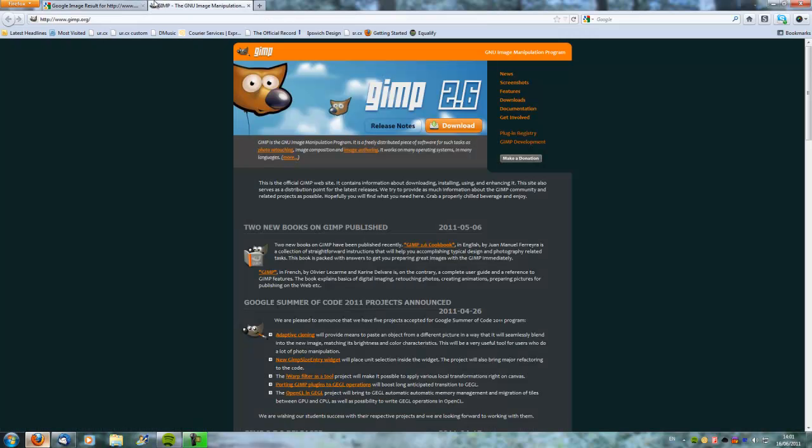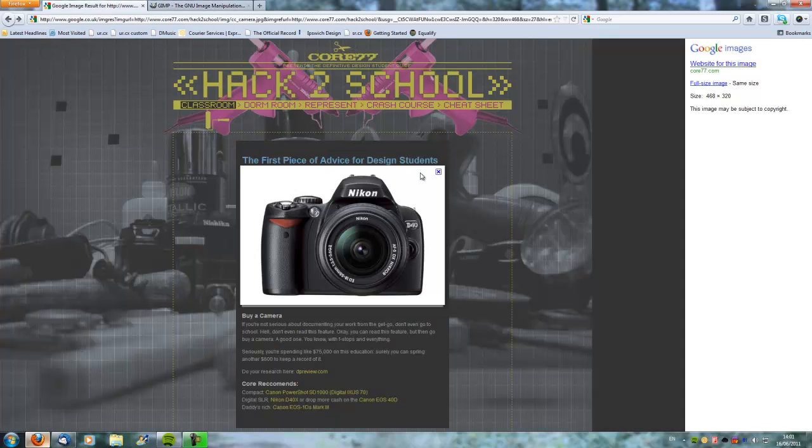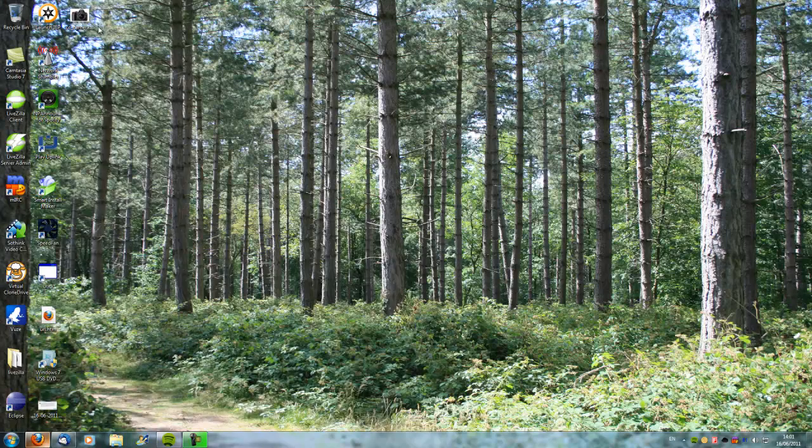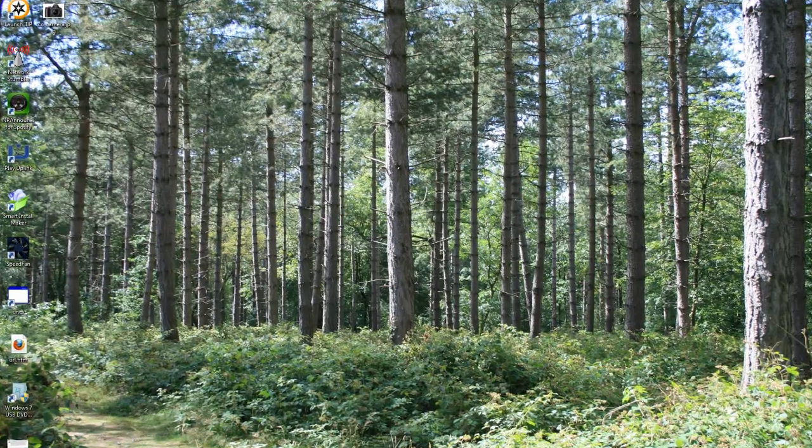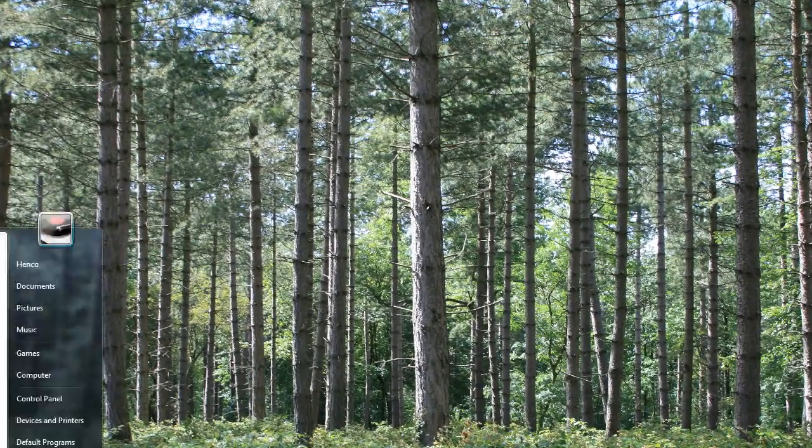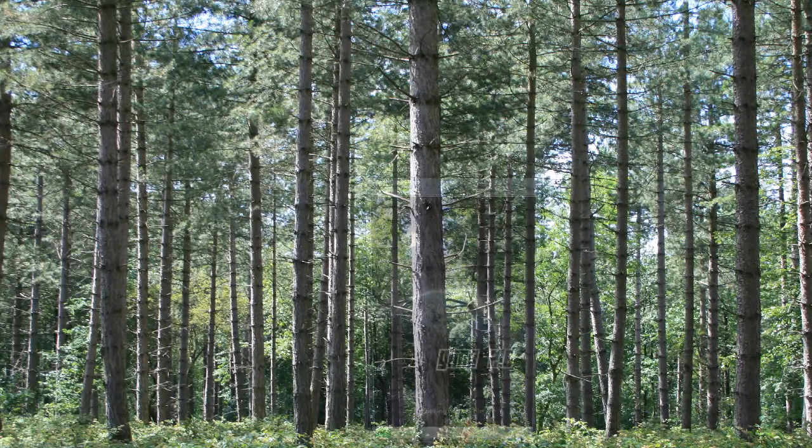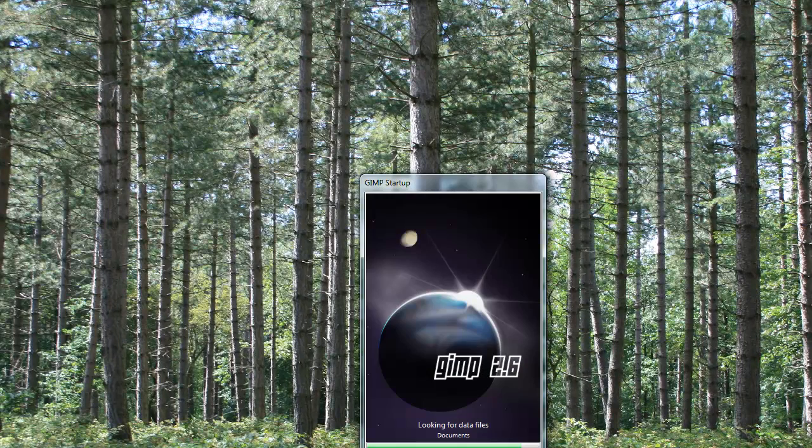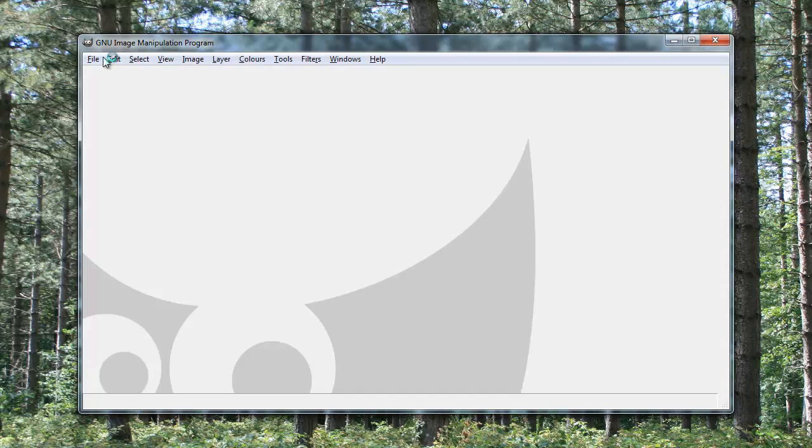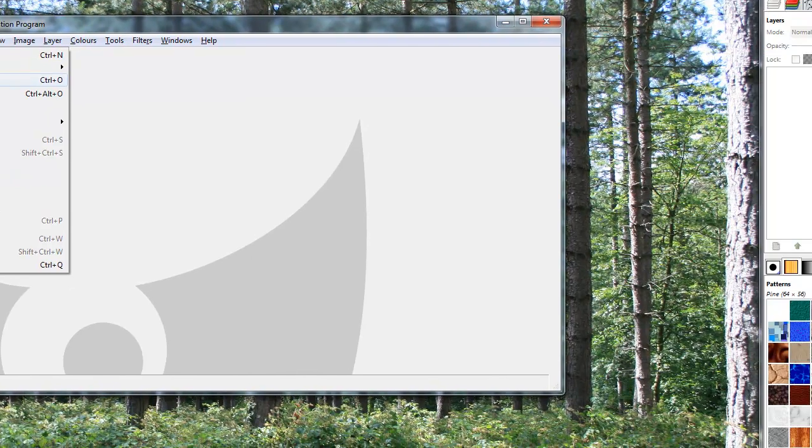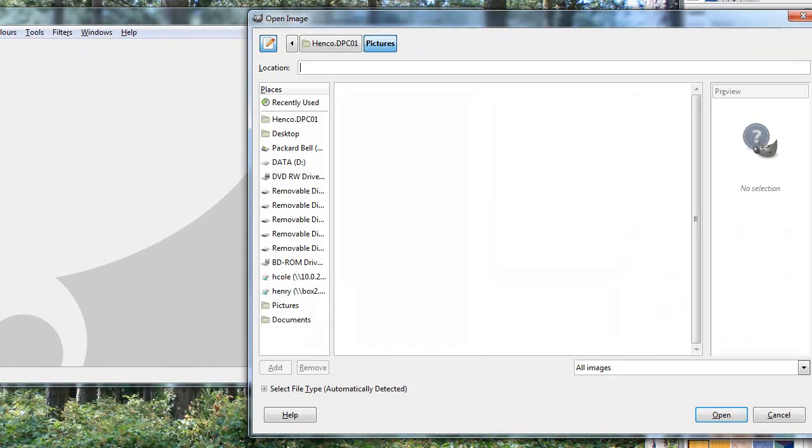To do this, we're going to be using free software called GIMP. It's free and open source, and you can get it from GIMP.org. Now, I've gone ahead and saved this image to my desktop. You can see it right here. So I'm going to go and open GIMP, which I have just here. And of course, first what I want to do is load up the image.